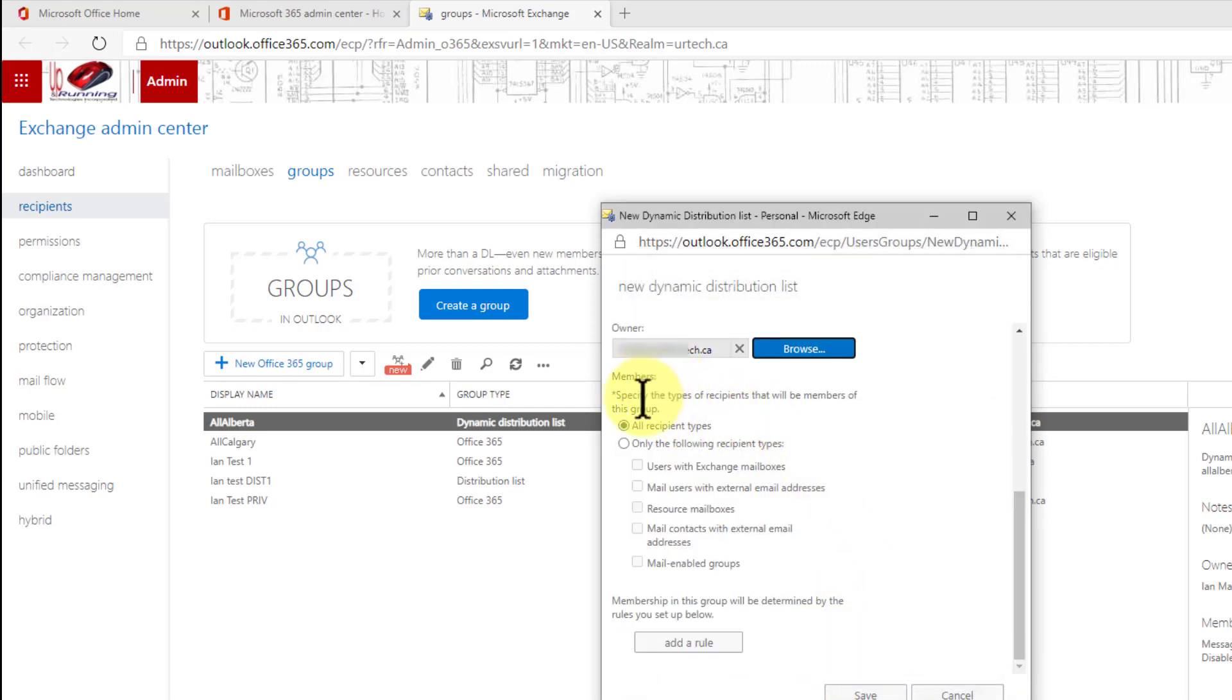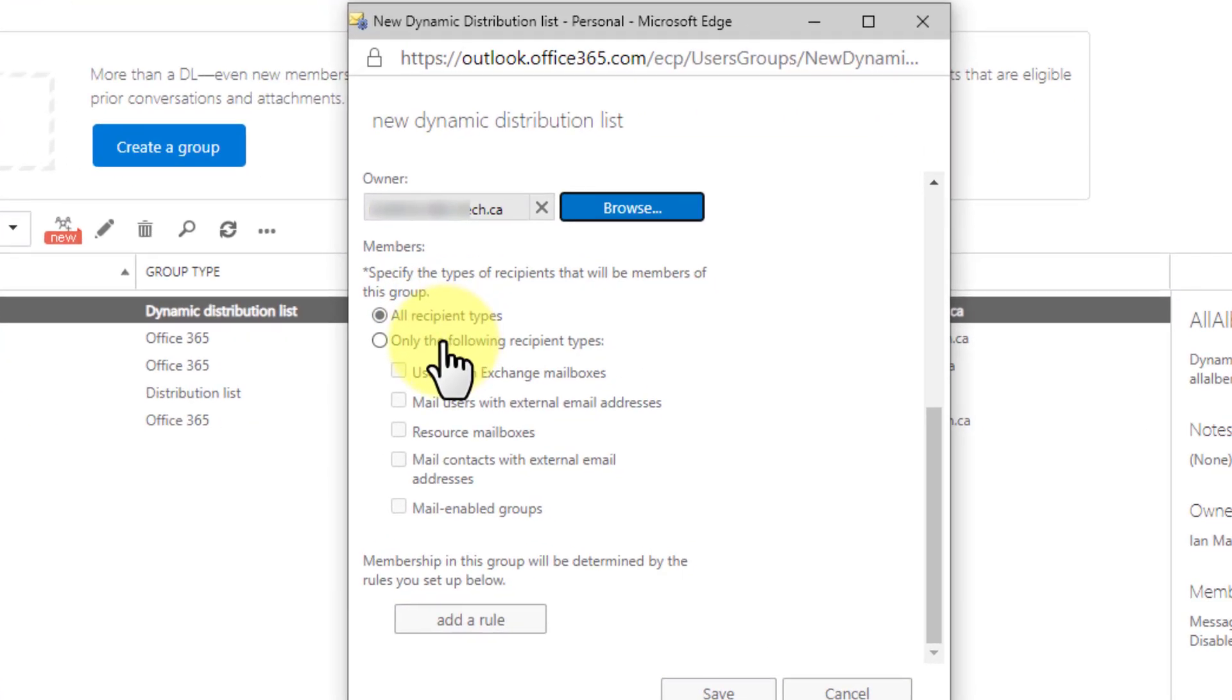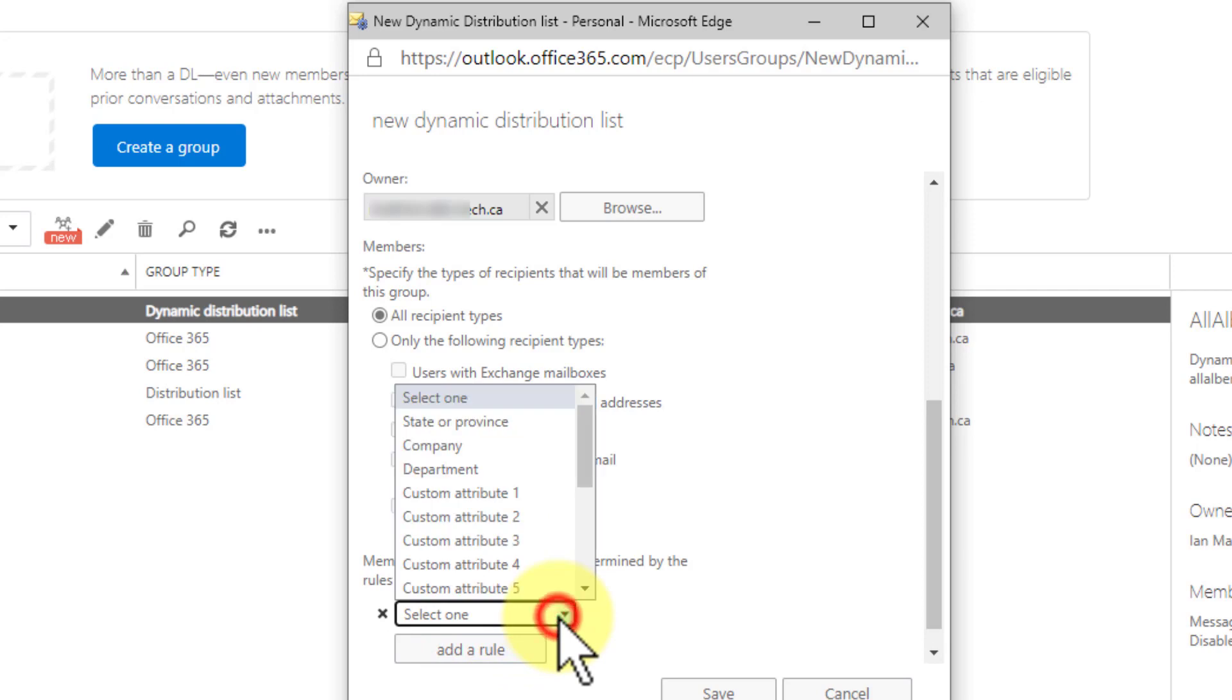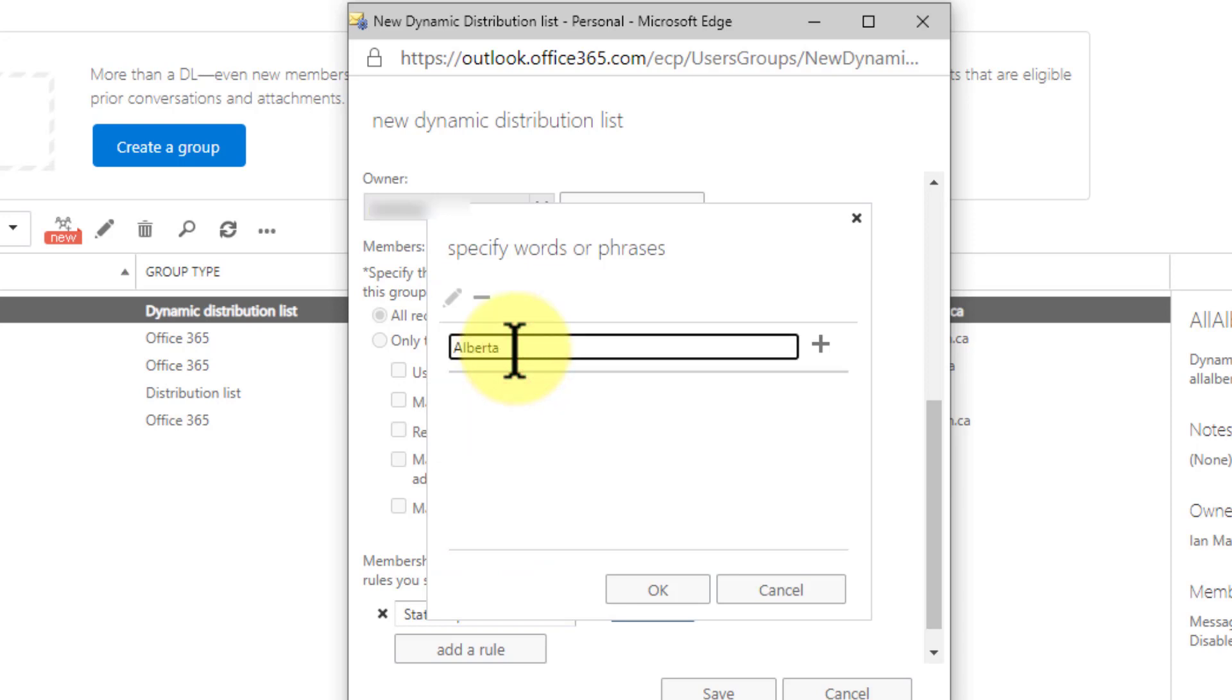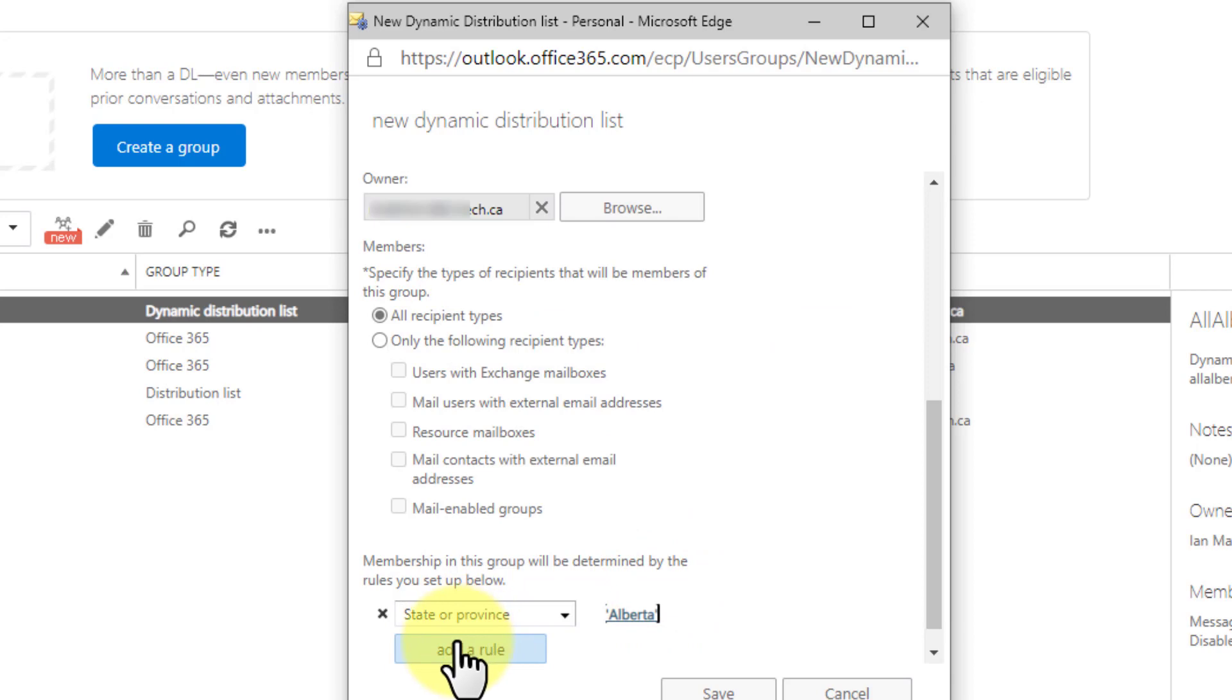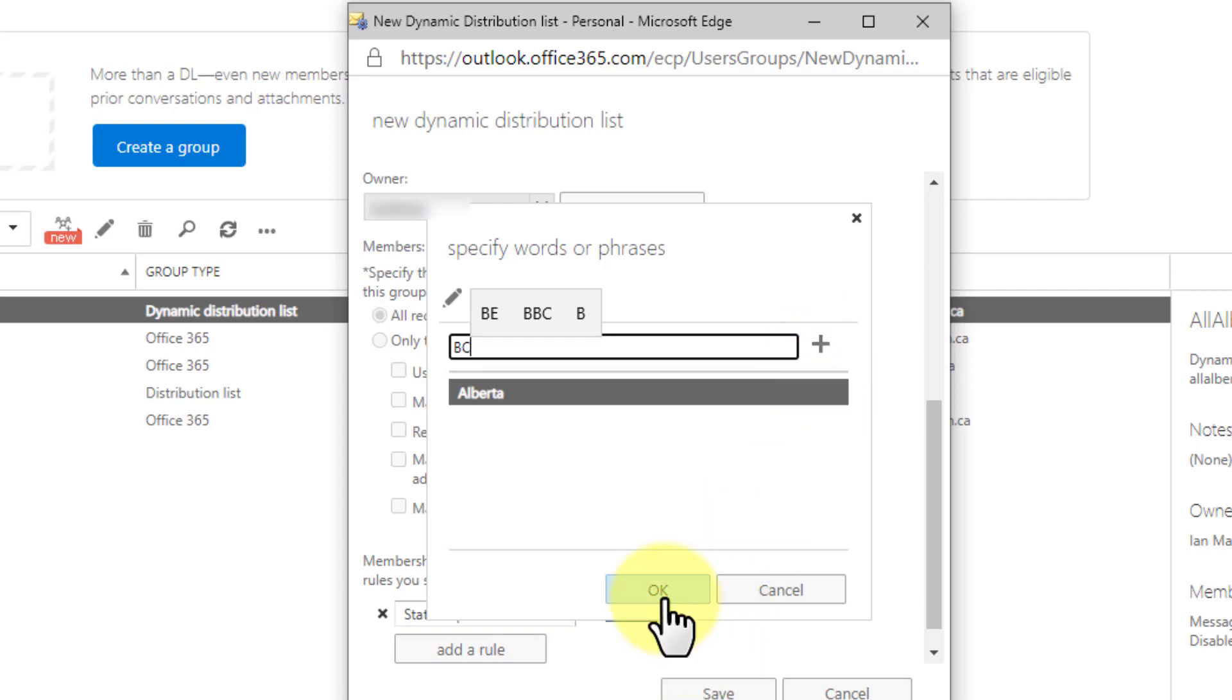Now what type of people will be members? Well I want it to be possibly everybody so I'm just going to leave it all recipient types and this is the most interesting part of a dynamic distribution group, the rules. So let's take a look. I'm going to select add rule and then what type of rule? Well I'm going to make it based on the state or province. So I'm going to select Alberta here. Now if I don't press plus nothing much happens. So watch this if I put in BC, I'll click OK and there it is. Now if I go back and I type in BC and I don't click the plus I just click OK it doesn't give me an error message it just doesn't do anything.